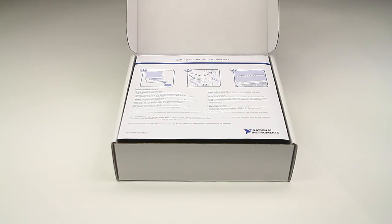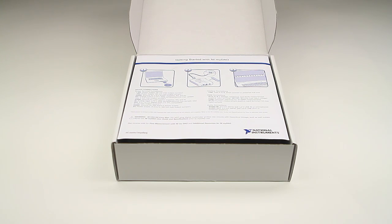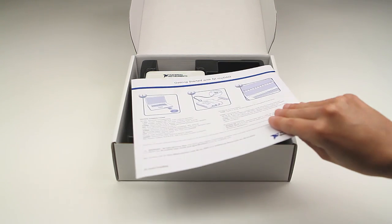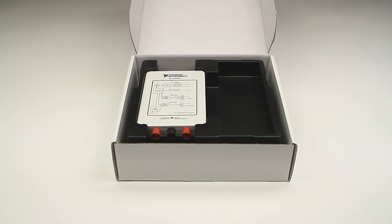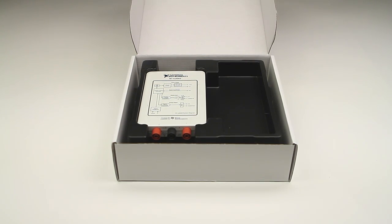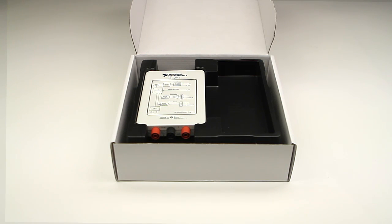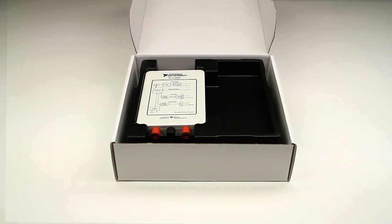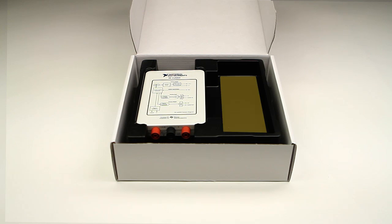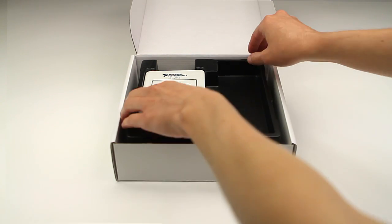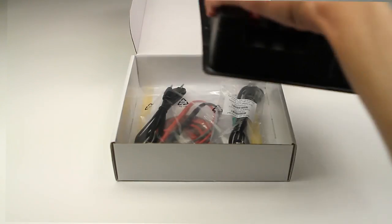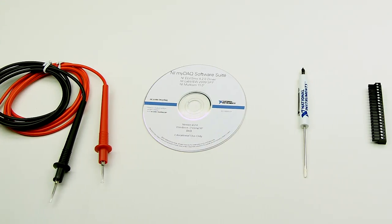The first thing you will see when you open your MyDAC box is the Getting Started Guide. Under your guide, you will find your MyDAC. You'll want to keep the tray and box because they are a great place to keep your MyDAC and accessories. A space has been provided for a breadboard on the right side of the tray. Take the tray out of the box and make sure you have everything shown here.